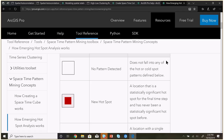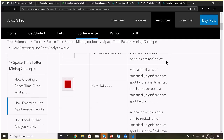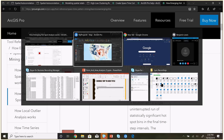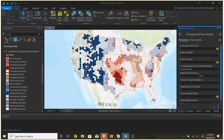Then it looks through time at the different values. Here is a more complete description of all the different colors it's showing. For example, a 'new hot spot' — the very last time period had to be a hot spot: a location that is a statistically significant hot spot for the final time and has never been a statistically significant hot spot before. I don't think we have any of those here, probably because we selected so many time steps.